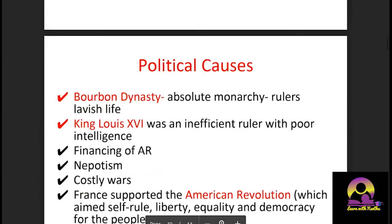The political causes included the Bourbon dynasty's absolute monarchy, lavish lifestyles of rulers, and King Louis XVI, who was an inefficient ruler with poor intelligence. The financing of the American Revolution made France very poor. Nepotism existed in palace and church appointments. Wars became very costly, and France's support of the American Revolution — which aimed at self-rule, liberty, equality, and democracy — inspired the French people.